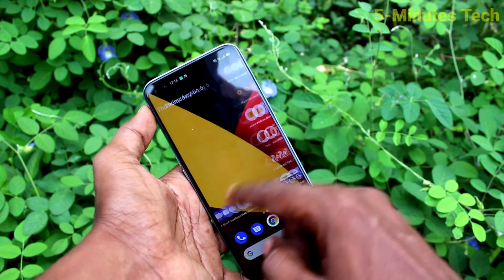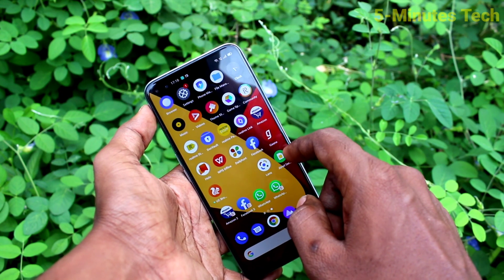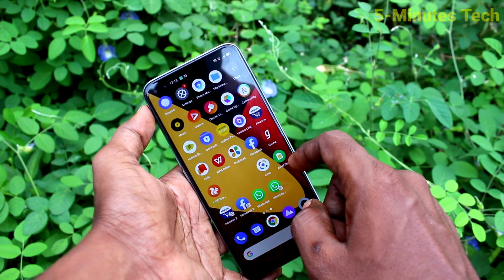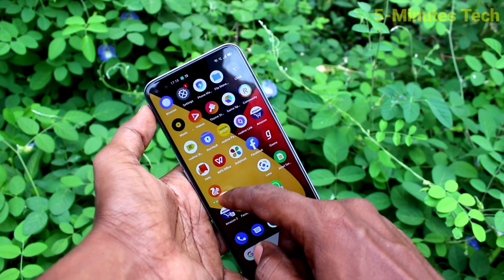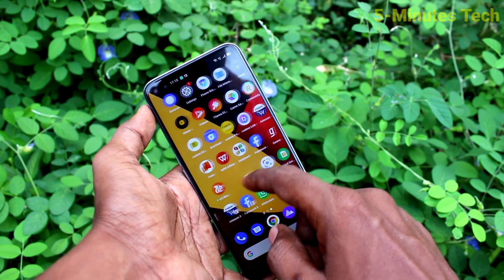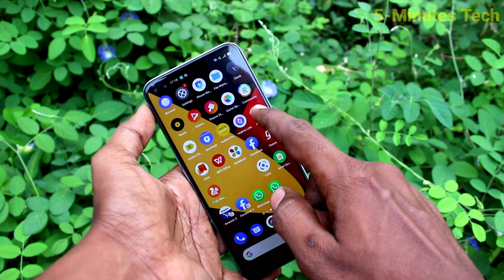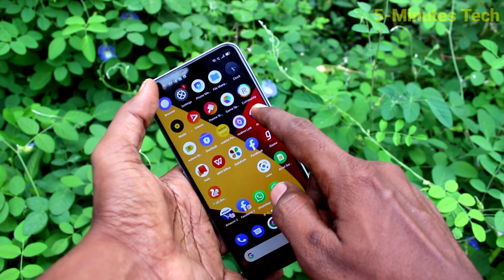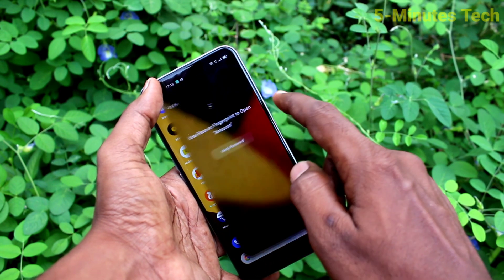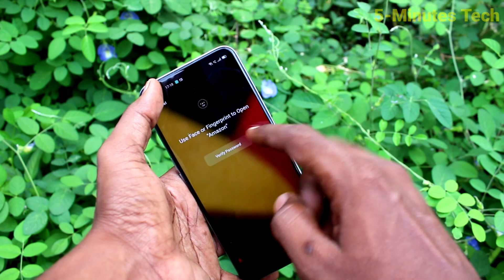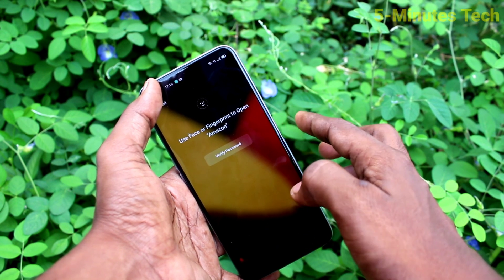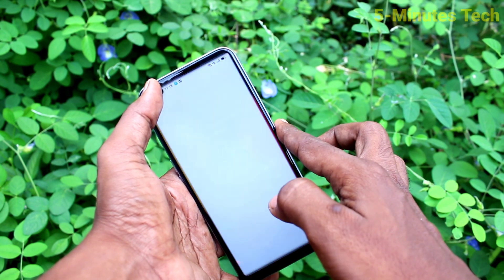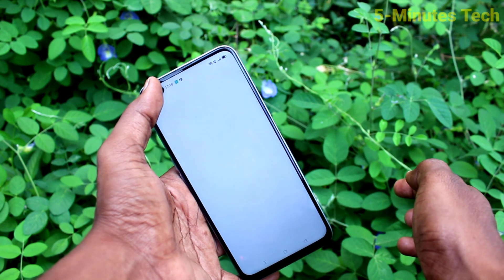Now I check for the fingerprint. You can also unlock locked apps using fingerprint. Open any locked app, use your fingerprint, and it will be unlocked.